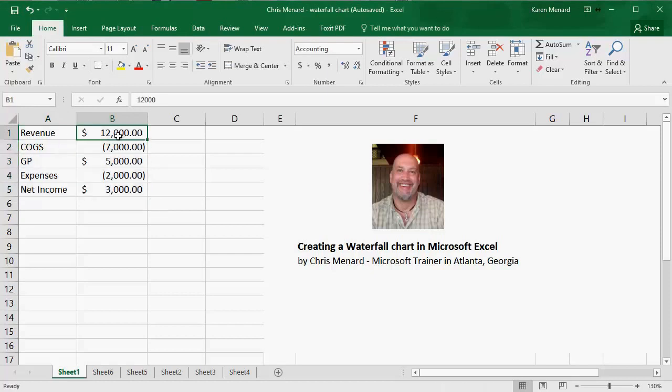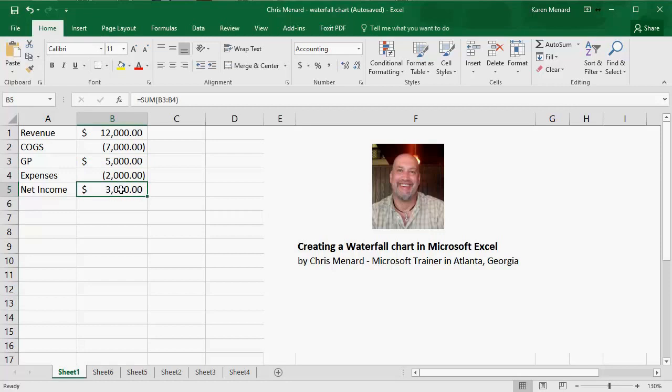If you notice, I have revenue of 12,000, cost of goods sold. Therefore, my gross profit is 7,000, that's a formula, and my net income is 3,000, once again, a formula.